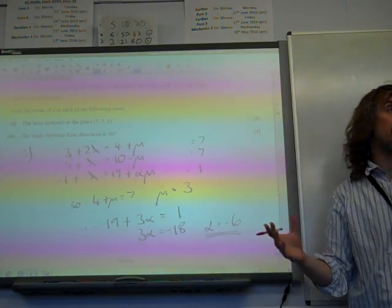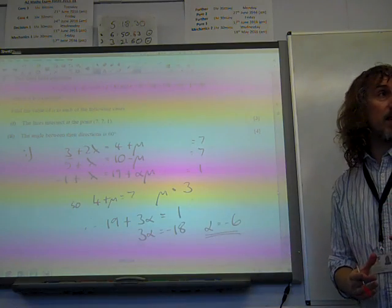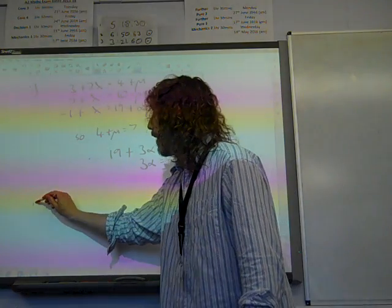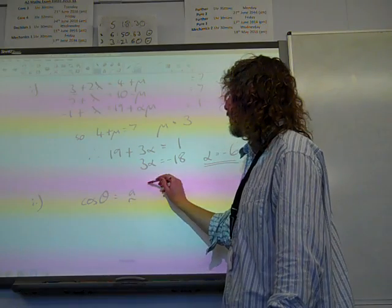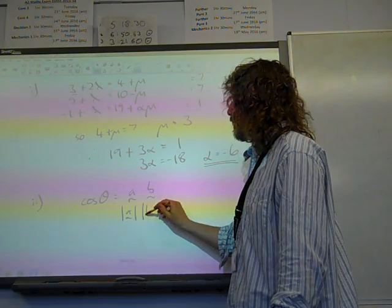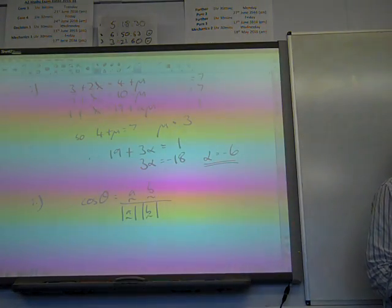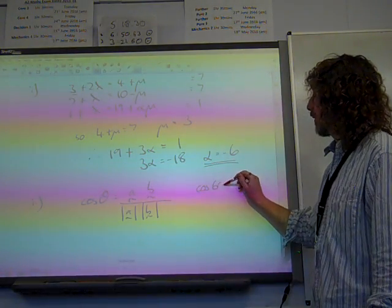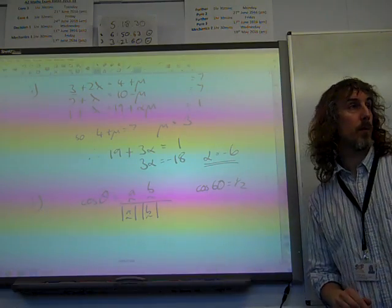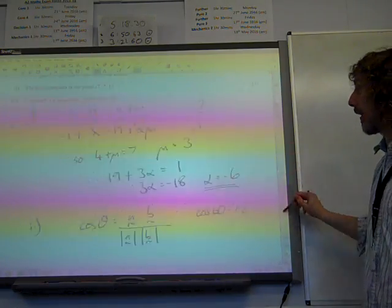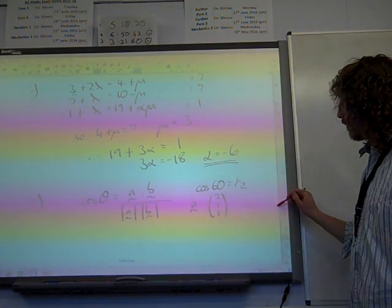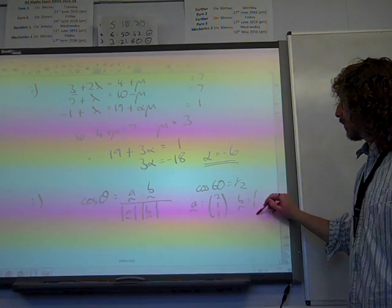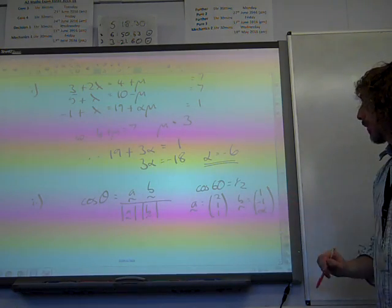Part 2. The lines don't intersect at (7, 7, 1) now. But what we do know is the angle between their directions is 60 degrees. When we find the angle, we use the formula that cos theta equals a dot b over the magnitude of a times the magnitude of b. Where cos 60 equals a half. Here a is the direction of the first vector, which is (2, 1, 1), and b is the direction of the other one, which is (1, -1, alpha).